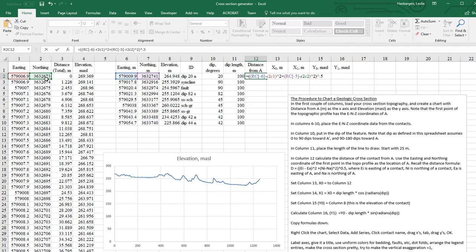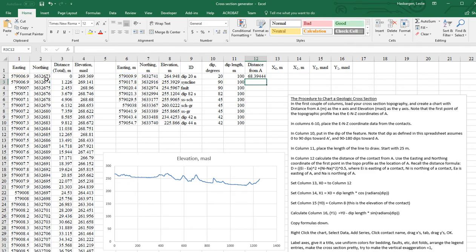And if I did that correctly, we should get a number. Yeah, that looks pretty good. I don't need all of those decimals.